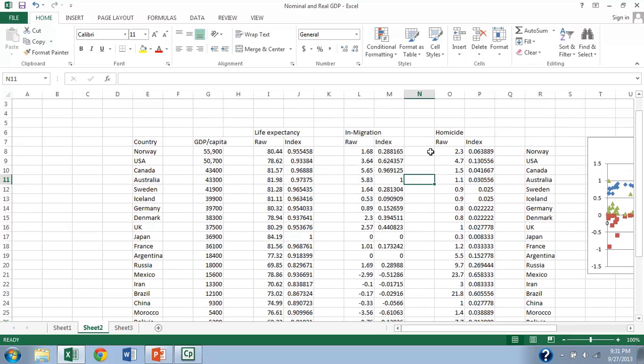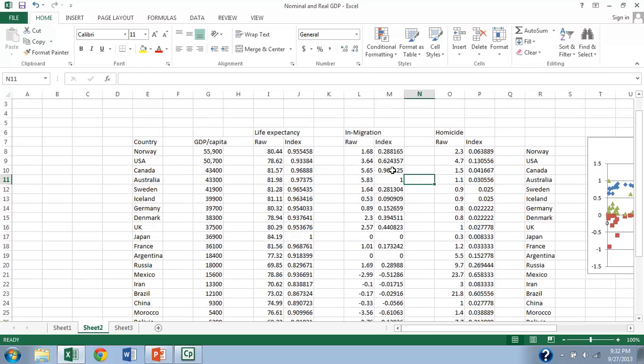The last thing I want to look at here is in-migration. And I've indexed it to one, so I've compared everybody to Australia, which has the highest rate of in-migration, the most migrants per native in the population. And so the U.S., for instance, has an in-migration rate which is 62% of Australia's and so on and so forth here.